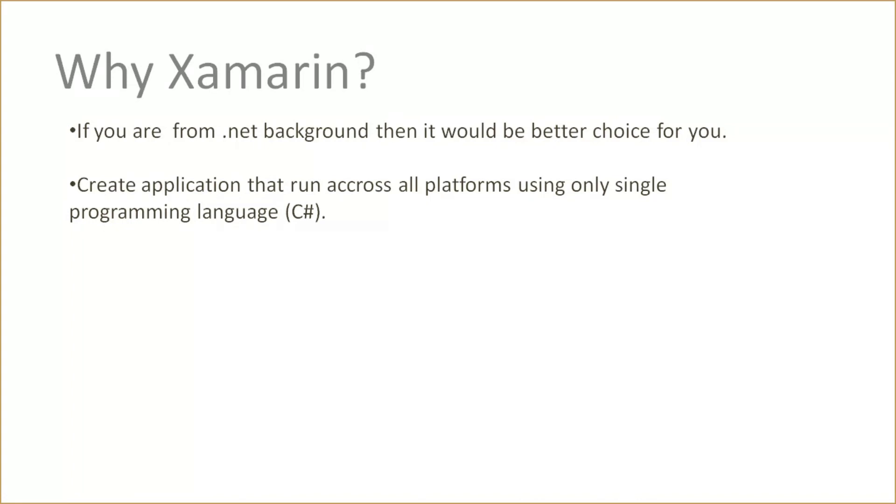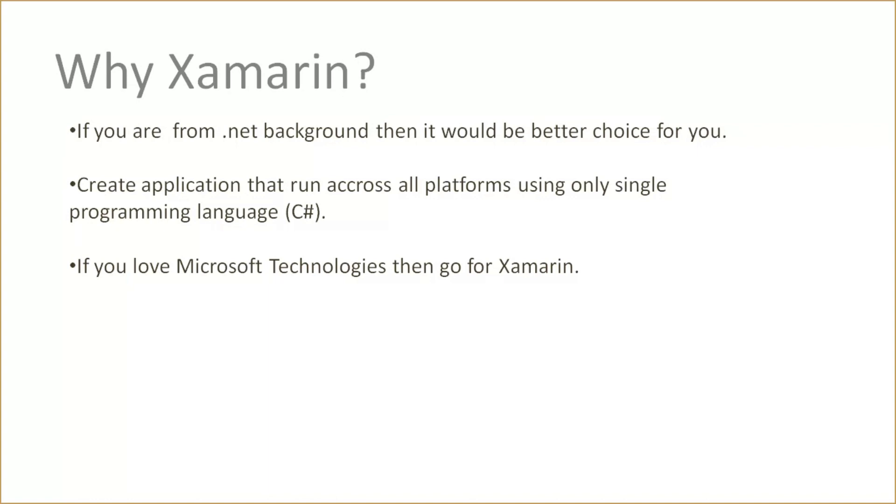If you want to make cross-platform mobile applications—iOS, Android, UWP, and Windows—then Xamarin will help you make all types of platform applications using the single programming language C#. If you learn Microsoft technologies, then Xamarin is obviously a good choice for multi-platform mobile application development.